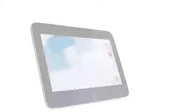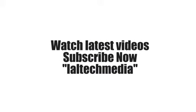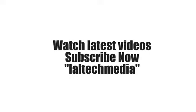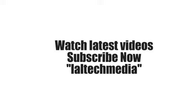Watch more latest videos, subscribe to laltechmedia or visit. Thank you for watching, have a nice day.